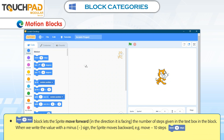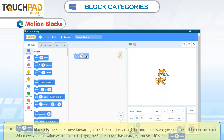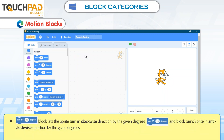The Move 10 Steps block lets the Sprite move forward in the direction it is facing by the number of steps given in the text box. When we write the value with a minus sign, the Sprite moves backward. For example, Move minus 10 Steps. The Turn 15 Degrees block lets the Sprite turn in a clockwise direction by the given degrees.